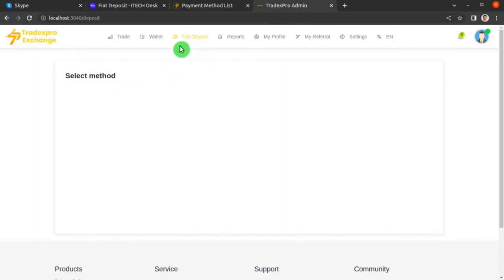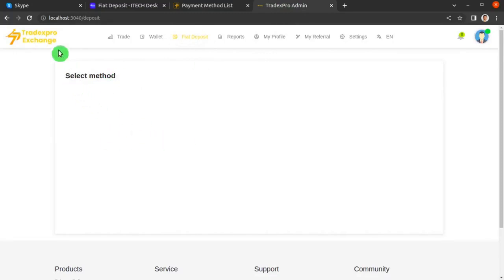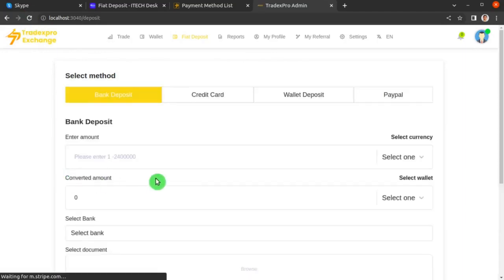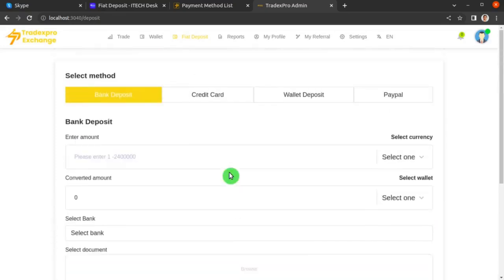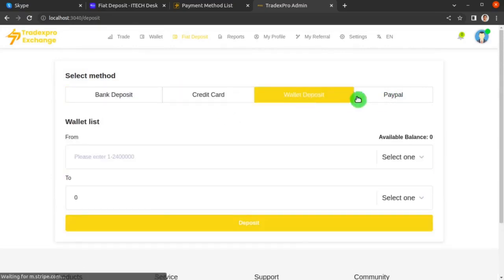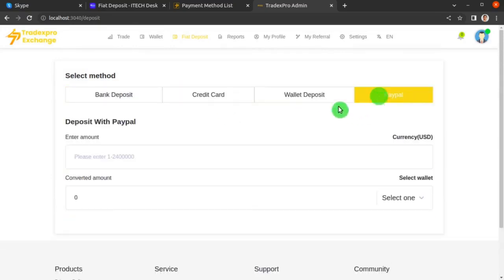On the top navbar, click the Fiat Deposit menu. Nothing has appeared yet because we haven't hit the Refresh button. Hit Refresh and, as you can see, we now have all four methods right here: bank deposit, credit card, wallet deposit, and PayPal.